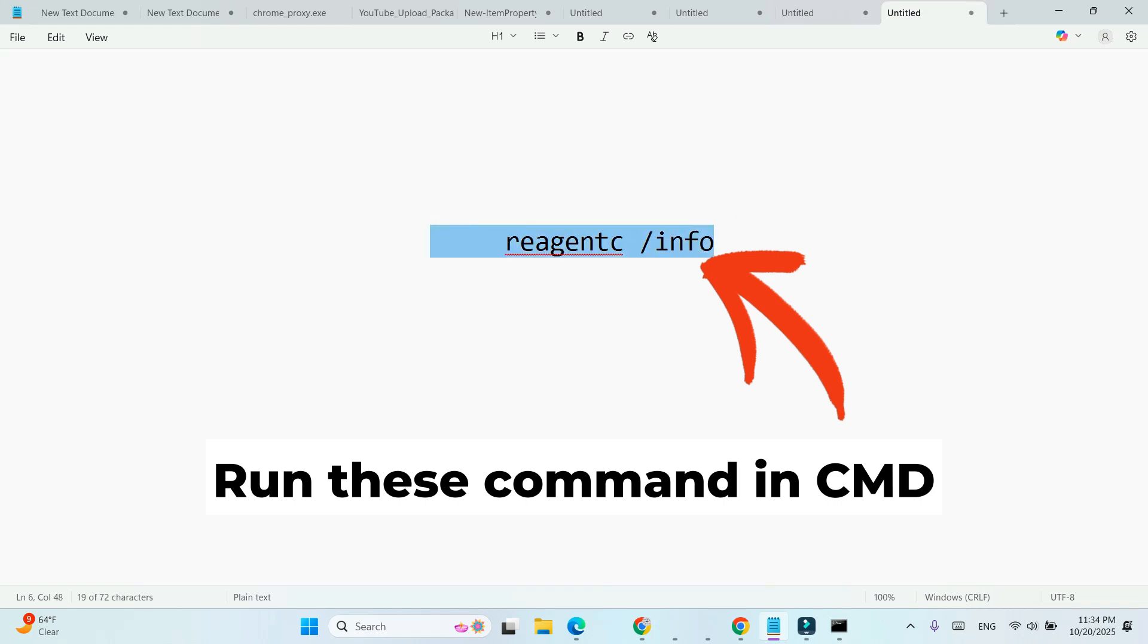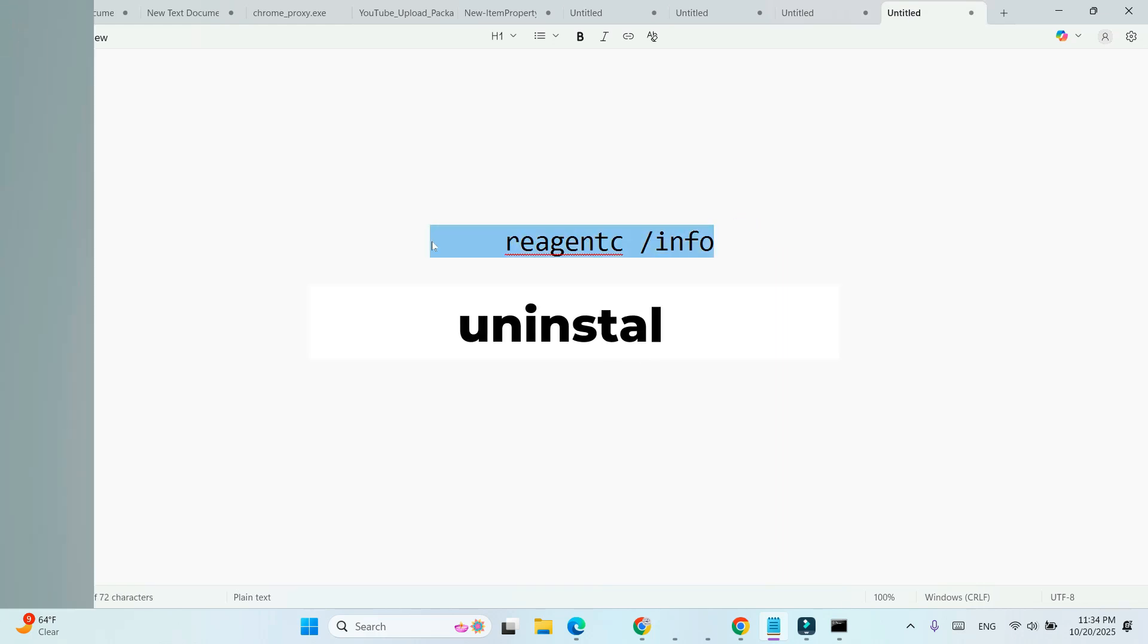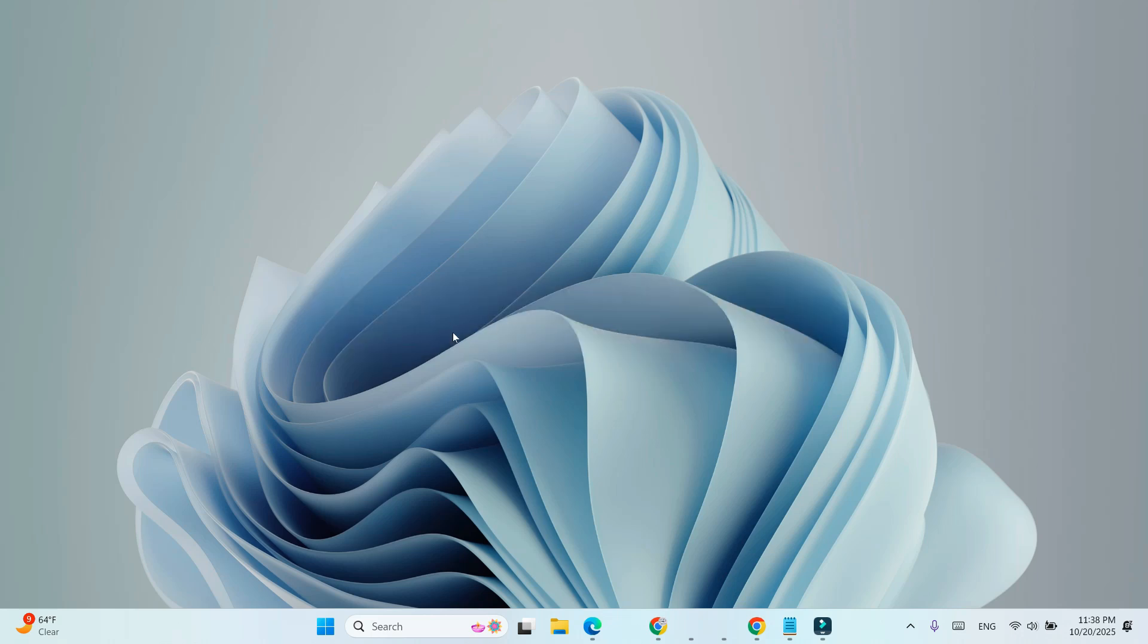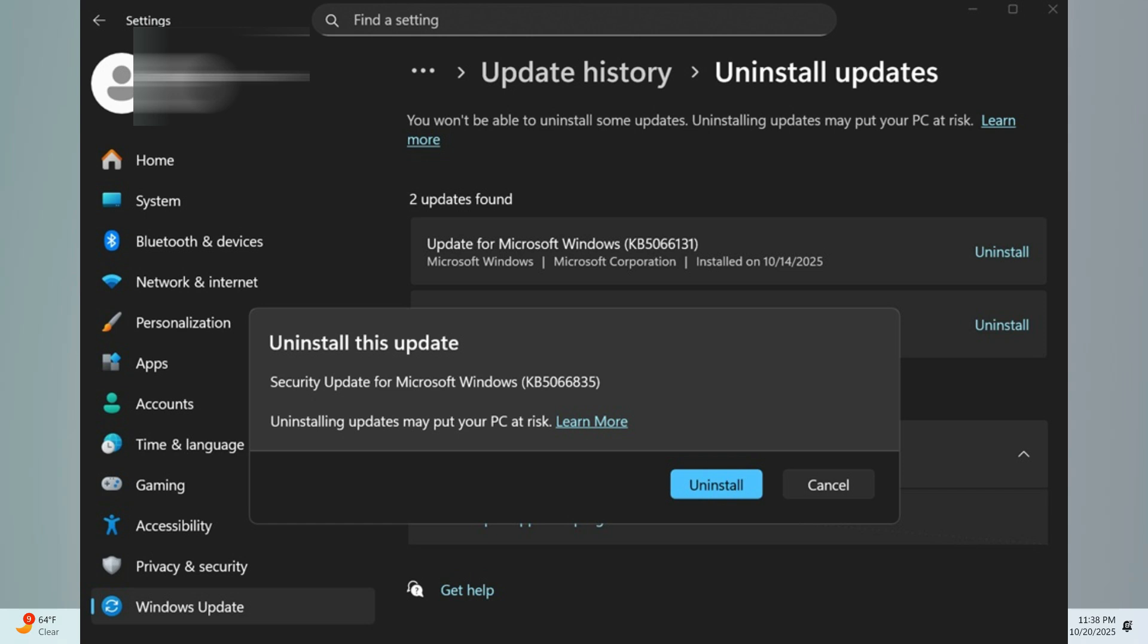Step 8: Should you remove the update? Not everyone is affected. If your PC is running fine, you can keep the update. But if you're facing one of the mentioned issues, you can uninstall KB5066835 safely.